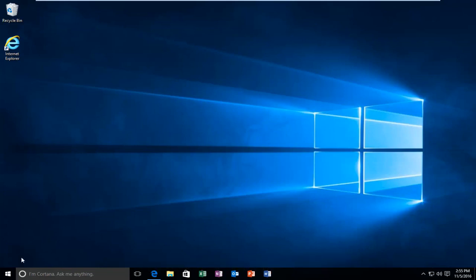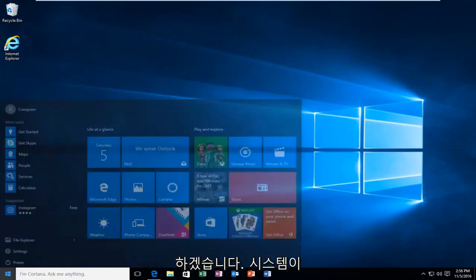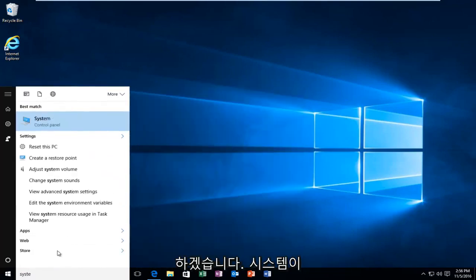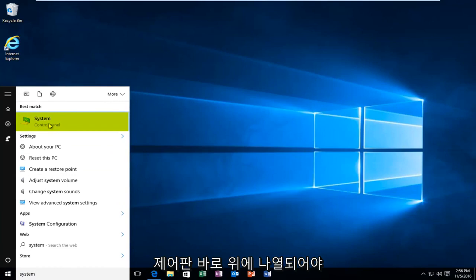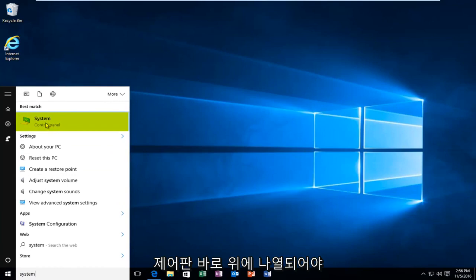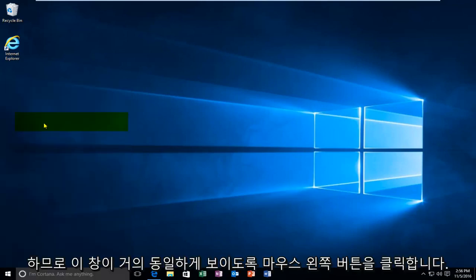So we're going to start by heading over to the start button here. And we're going to type in system. Should be listed right above control panel. So you want to left click on that.